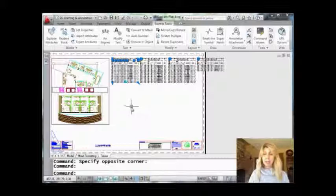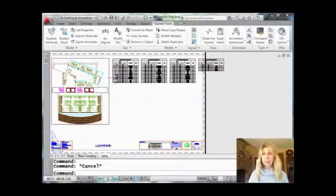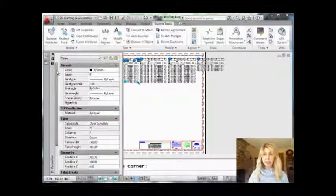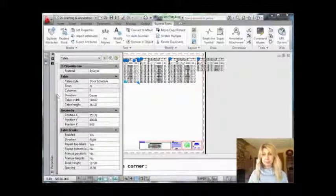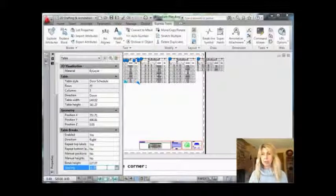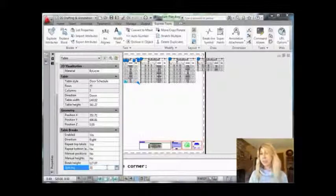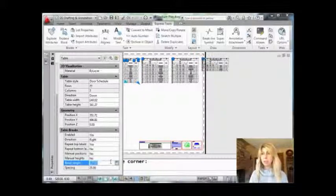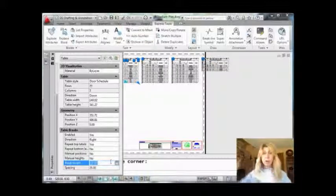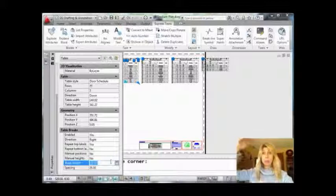Let me hit Escape once again so you can see what's going on, then go back into Properties and all the way back down to Table Breaks one more time. You'll see down here there are some other options as well. Let's jump down to the bottom spacing — right now the spacing is 16.5. What happens if I change that to 25? This is the spacing between the columns. Let's change that to 25. You'll see it moved them a little bit further apart, so you have control over the spacing.